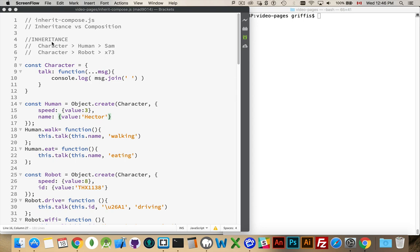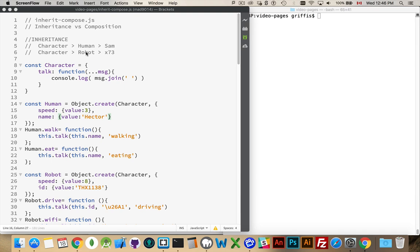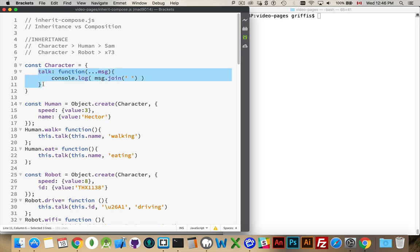So one approach is inheritance. This is the idea where there is a parent, and that parent will have certain properties and methods. Those get inherited by child objects. So human and robot will both share some things in common. Here, in this example, I have talk. This is the method which is in common between both of these.